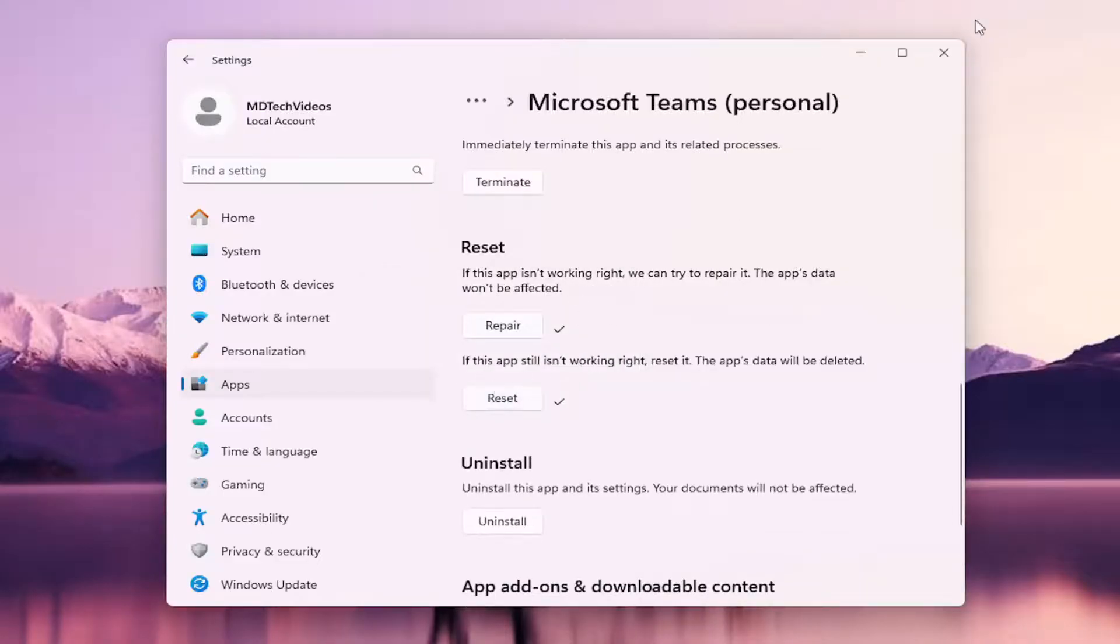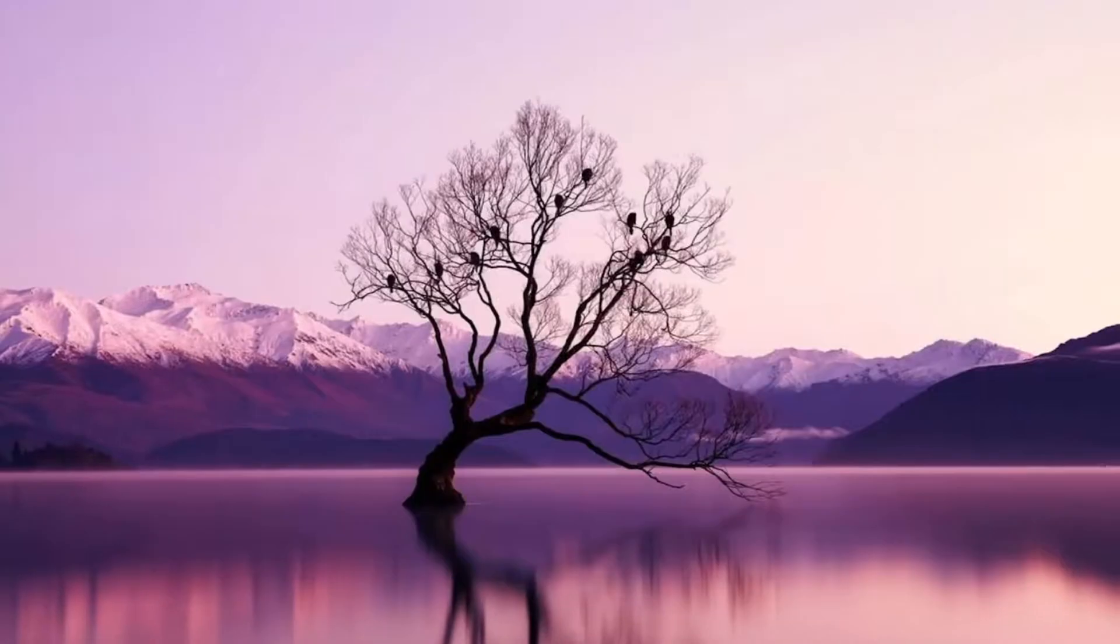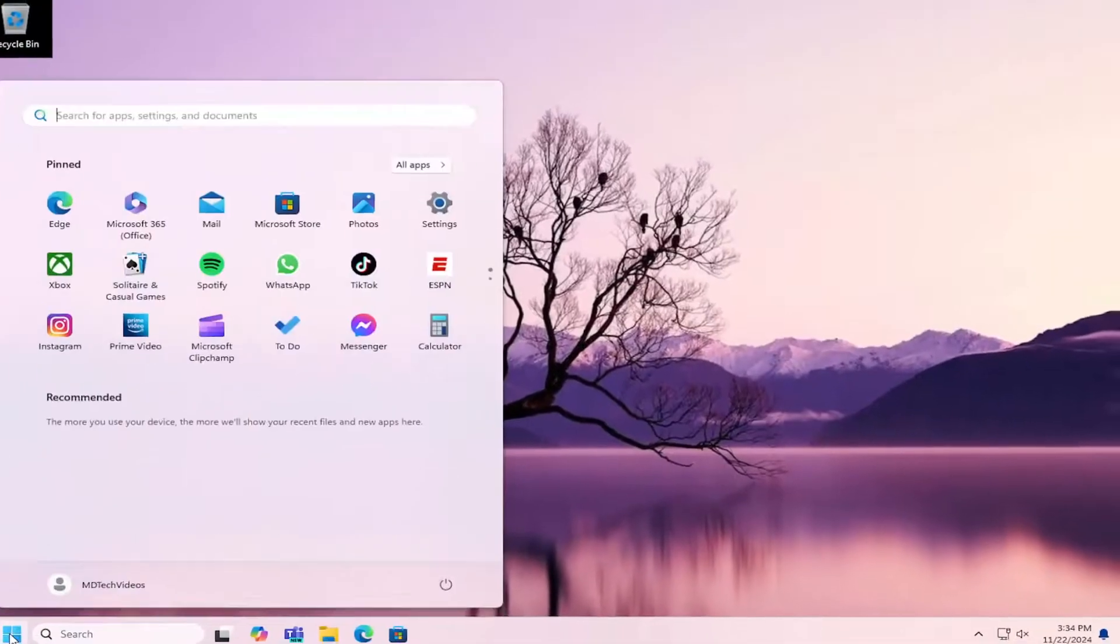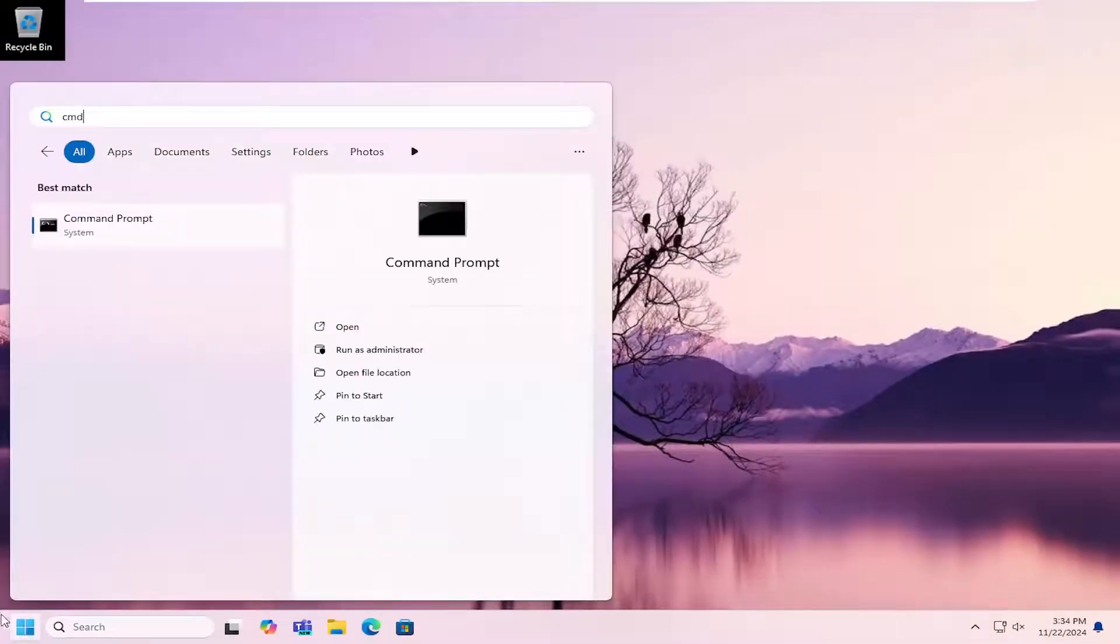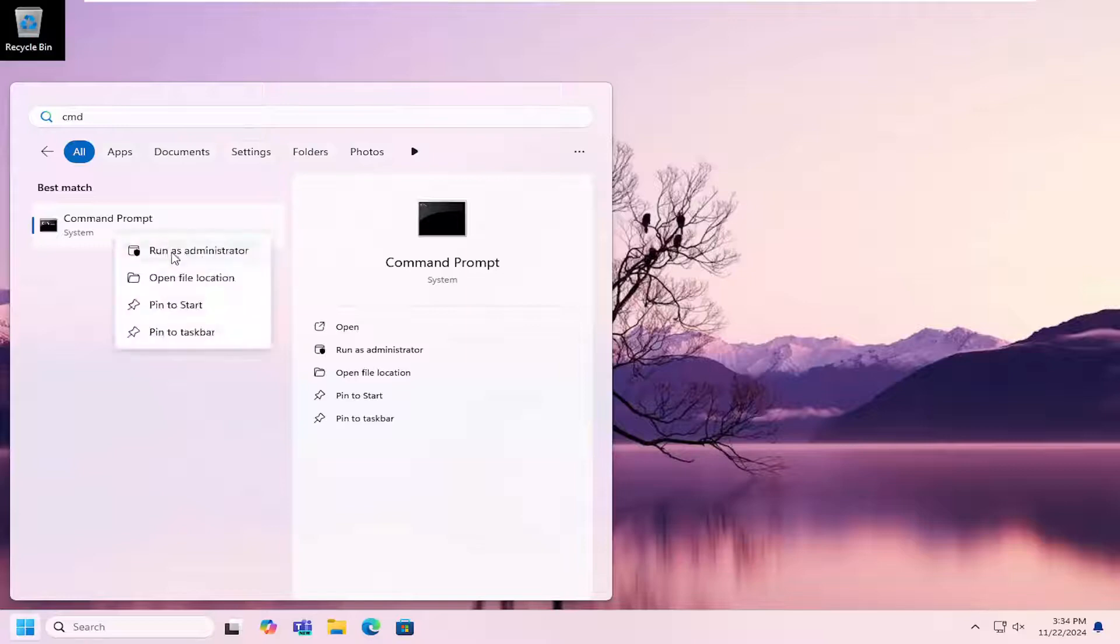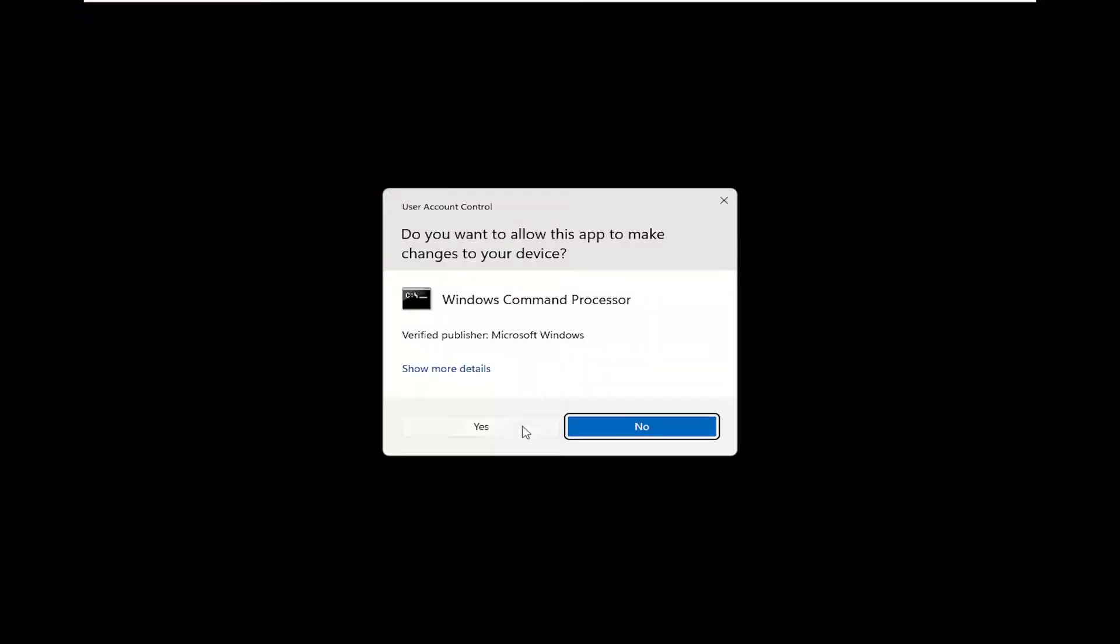Give that a moment. Once that's done, close out of here. Open up the search menu and type in CMD. Best match will come back with command prompt. Right-click on that and select run as administrator. Select yes.